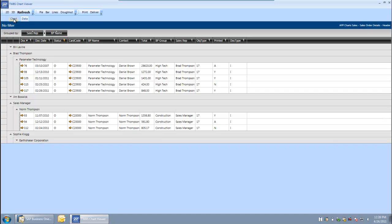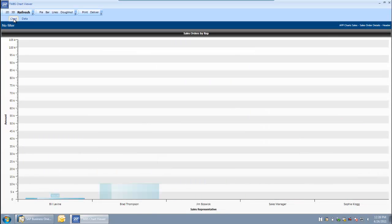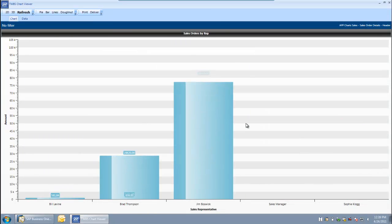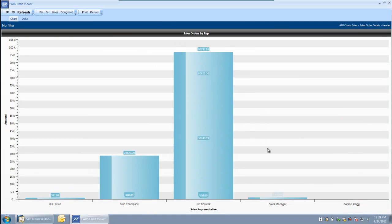I am going to re-chart this and now I am looking at just the open sales orders for a particular sales person. It is that easy to work with the information within the charts that are created off of the queries within the APP.